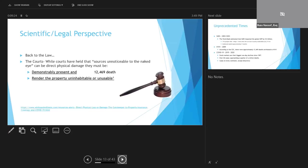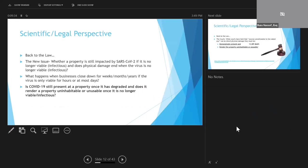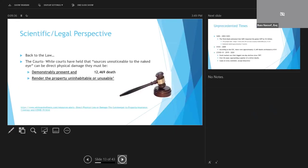Well, courts have held that even if the source is not visible to the naked eye, as would be the case with this virus, in order for there to be physical damage, that source must be demonstrably present and must render the property unusable. So the issue becomes, is this the case if only bits and pieces of the coronavirus RNA remain on a property?